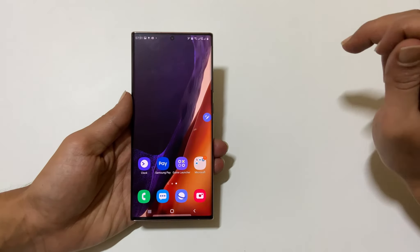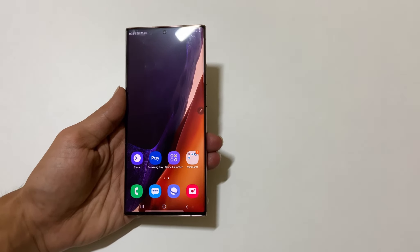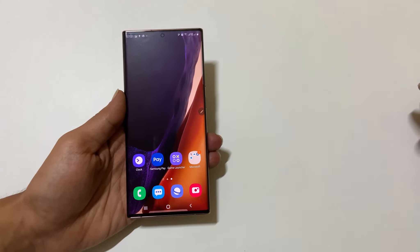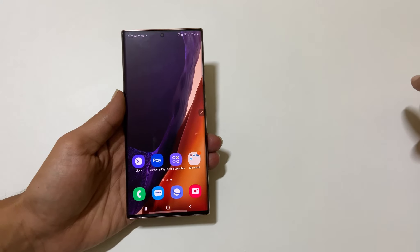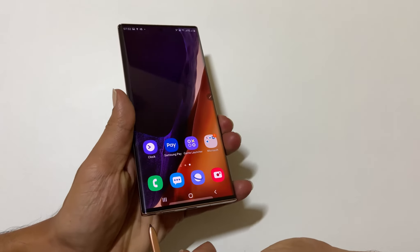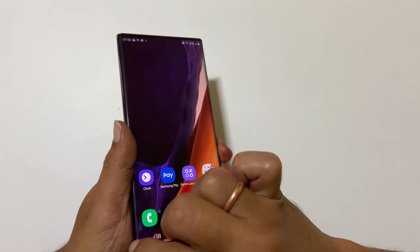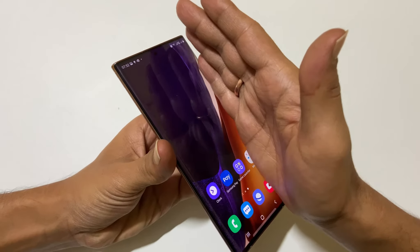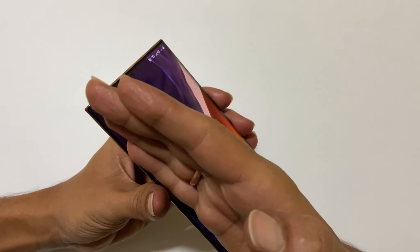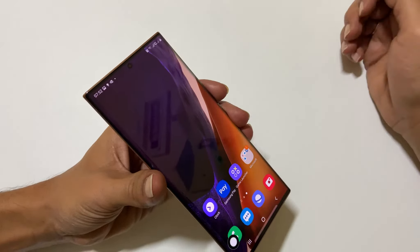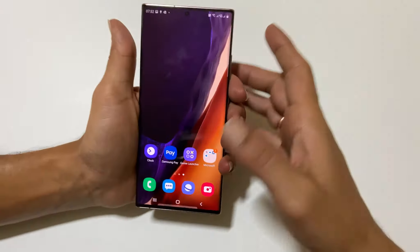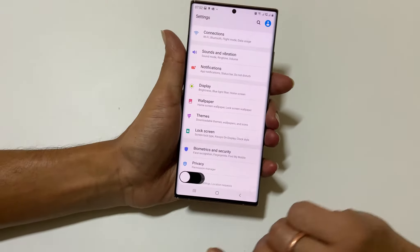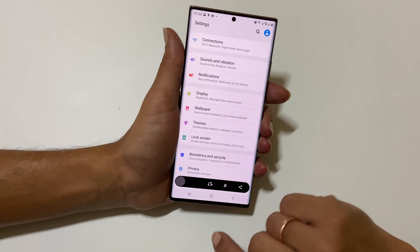The third and fourth methods are standard on most Samsung Galaxy phones — using palm swipe to capture and the hardware keys method. To take a screenshot using palm swipe, just swipe your palm from left to right or vice versa. While swiping, ensure the edge of your palm touches the screen slightly. On this method too, you will get the scroll screenshot option.